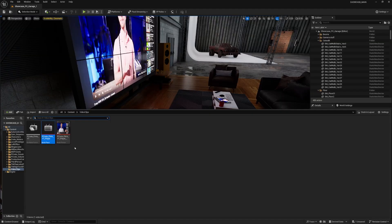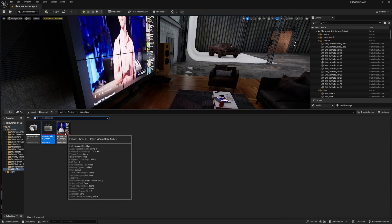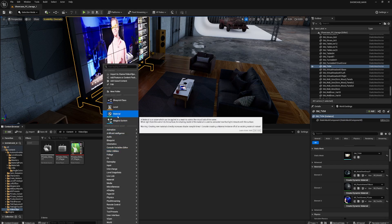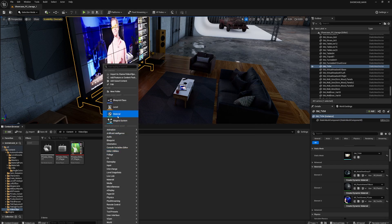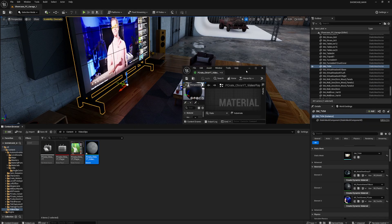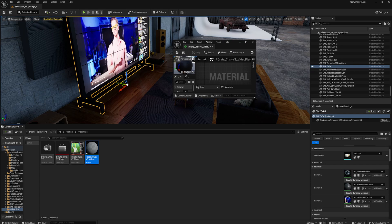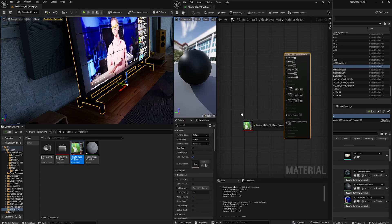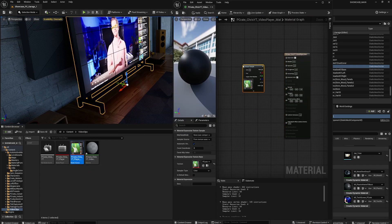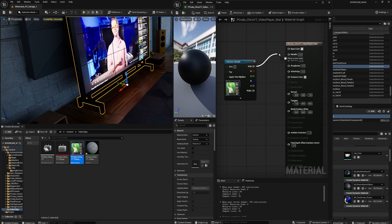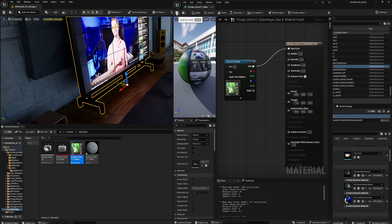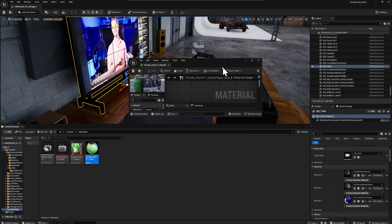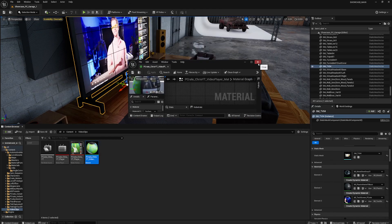So next we need to create an actual material that uses this texture. So let's right click and create a new material. Don't forget to name it. And then double click on it to open it up. And let's drag the media texture asset into the material graph. And I'm going to plug the RGB into the base color and I'll hit save. And we can close this window.